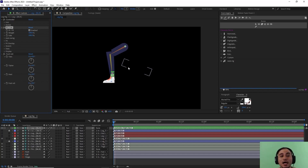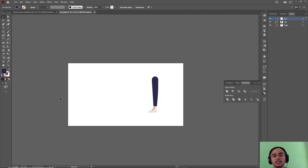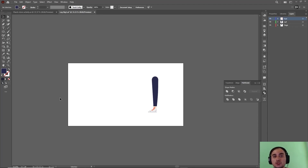Even if I set the bend direction to 100 to flip it, you can see we have bending issues. This happened because I didn't set the joints properly. When you want to rig a leg, you need to pay close attention to how and where you place your joints for the character. Let's go back and fix this issue.